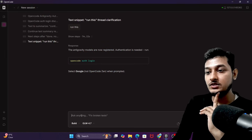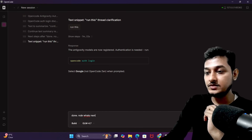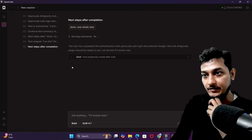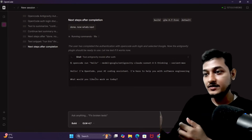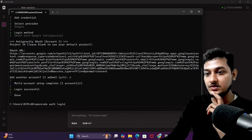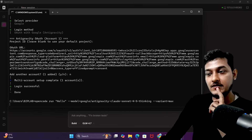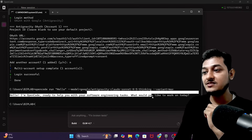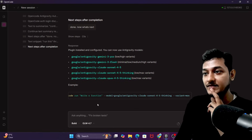Now it's done. It says to test the anti-gravity model, so it will run the test. I've got a response — the anti-gravity model is now working. Let me run this in the interface as well. Yes! Here I can see the response: 'Hello, I am OpenCode, ready to help with your software engineering task. What would you like to work on today?' — using anti-gravity Claude Sonnet 4.5.